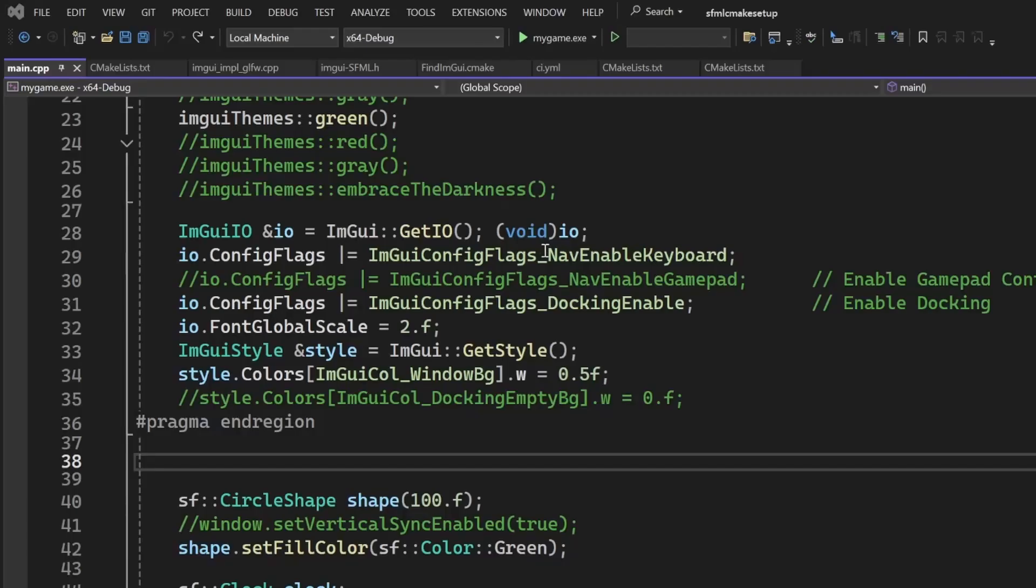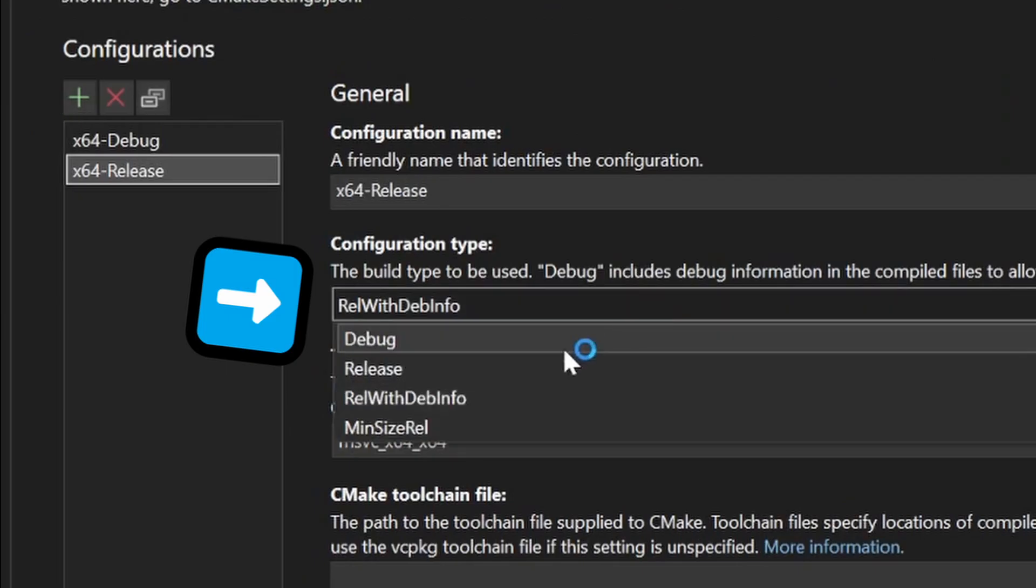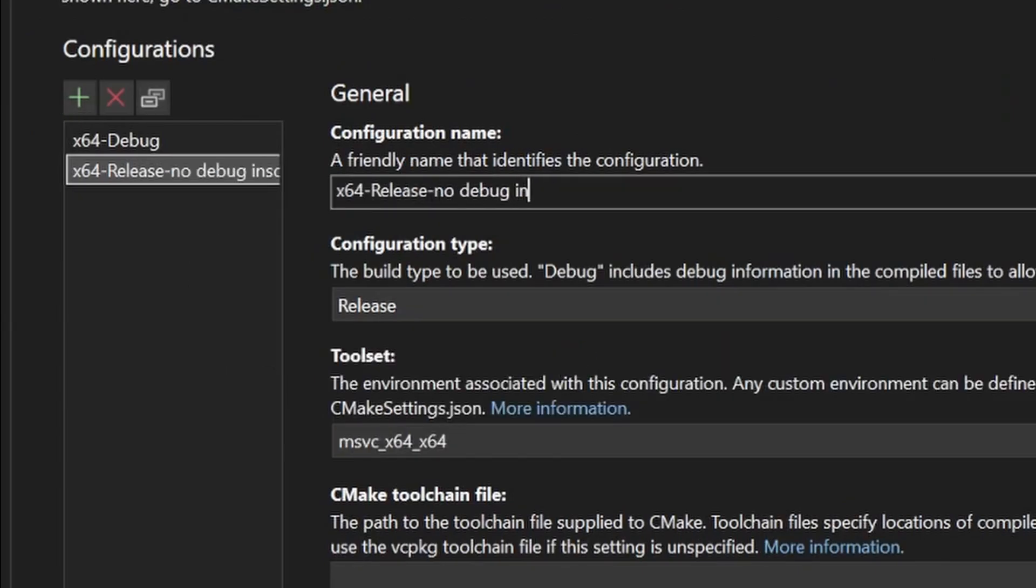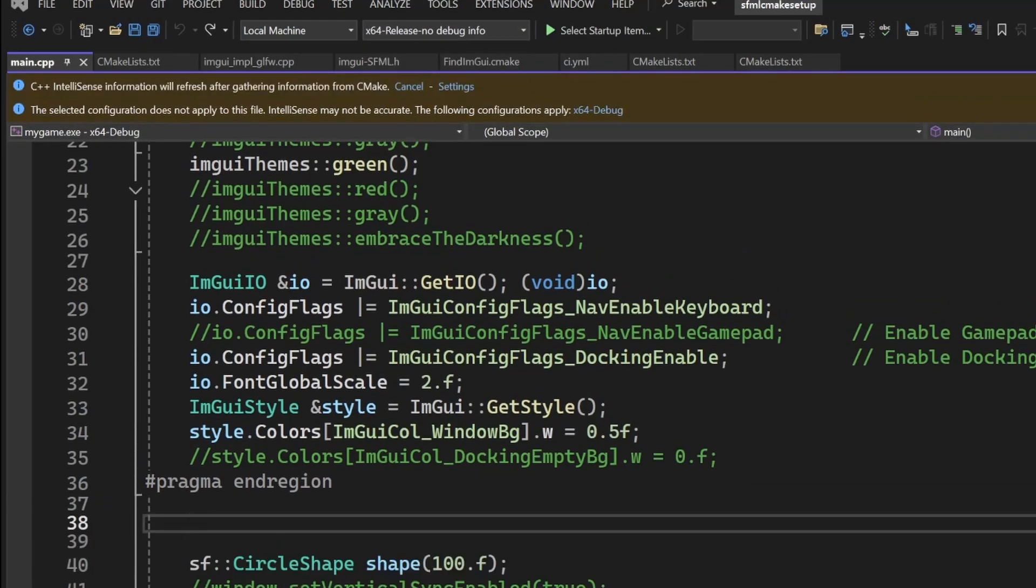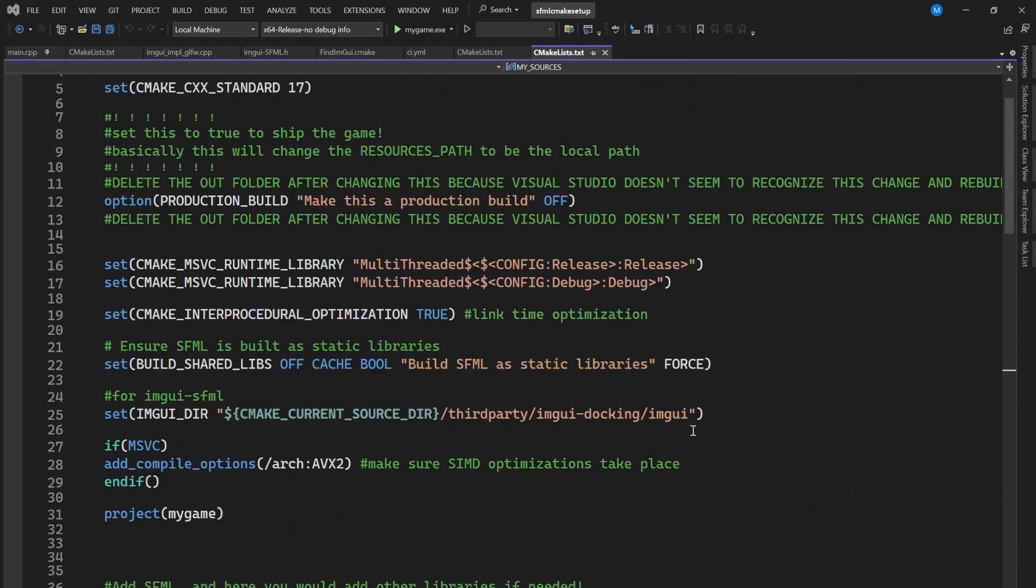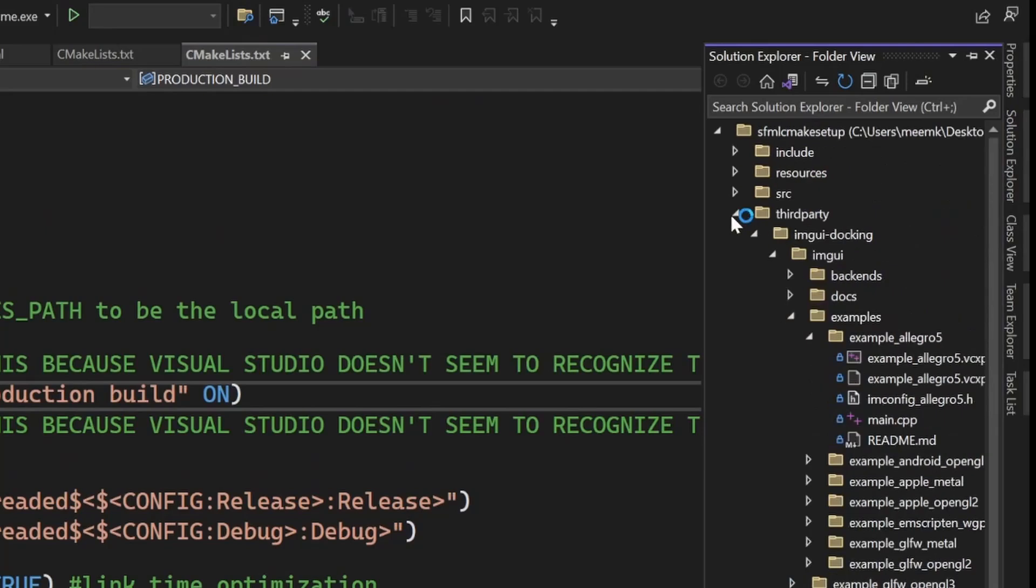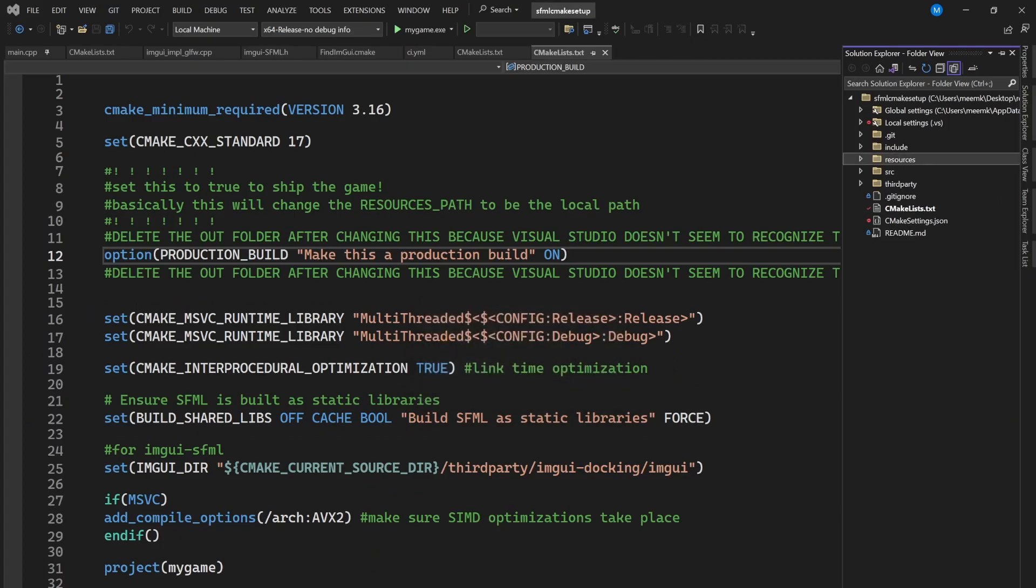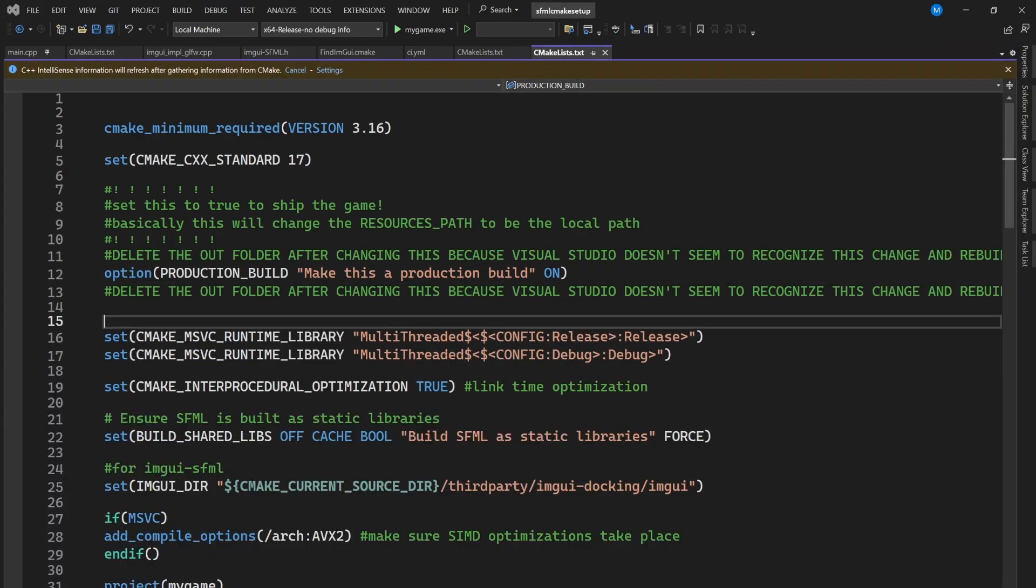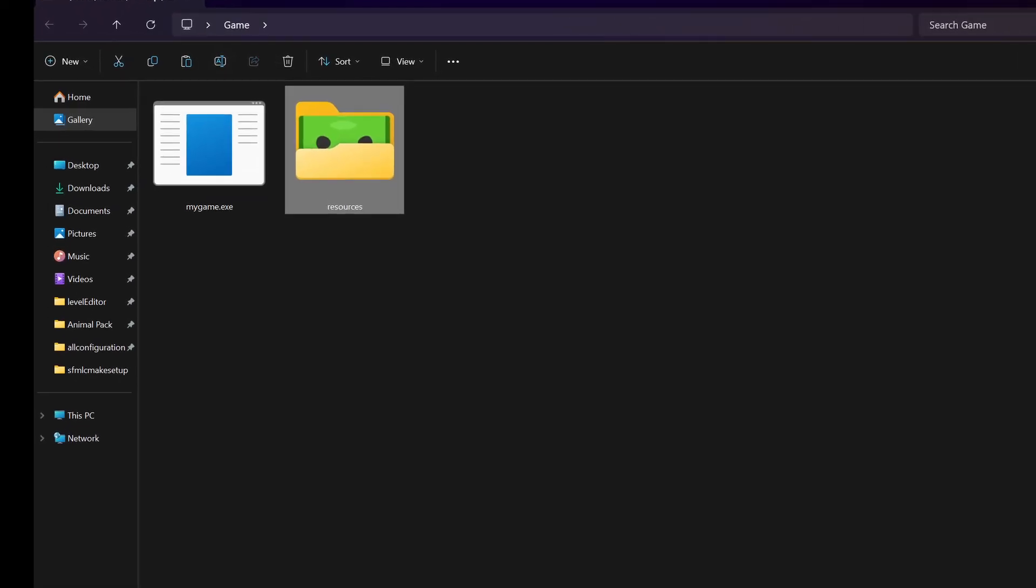And then if you want to send the game to someone else, make a release build without debug options. Then you go inside the CMake, change this to on, delete the out folder to make a clean build, and then save the CMake and rebuild the project. This will make the resources path relative to the access, so you can send your game like this.